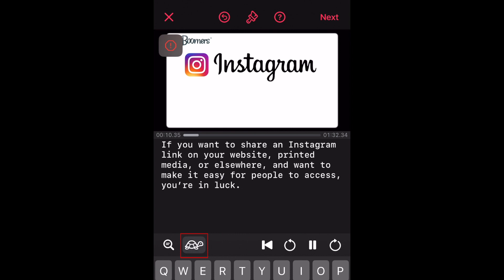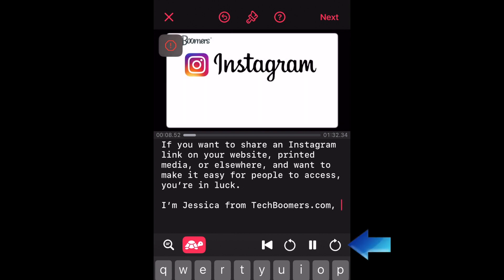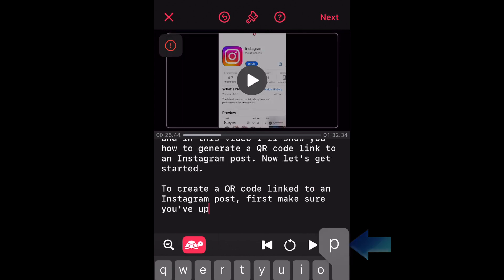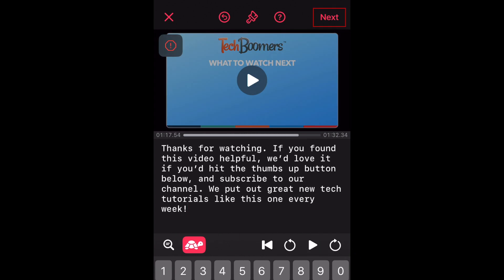You can play the video and listen to it to see what you need to type. If it goes a bit too quickly for you, tap the turtle icon to play the video at a slower speed. You can pause, play, rewind, or skip forward in the video whenever you need to make sure you don't miss typing anything.